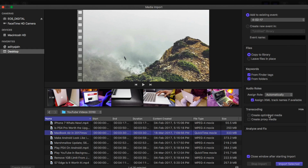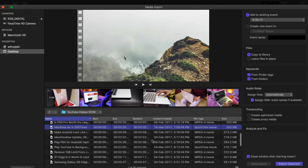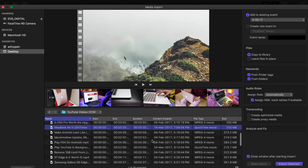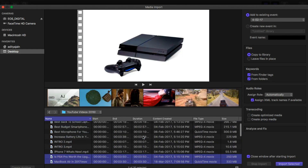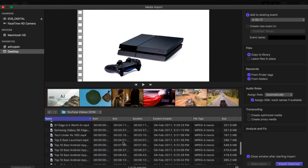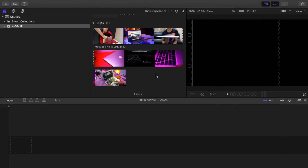Just click on the video and then click 'Import Selected'. Now in case you want to upload more than one clip — which always happens — just press Command on your keyboard and then click on your other videos. For example, I'll click on the MacBook 2017 video and then Command-click to add a PS4 video as well. As you can see, you can select multiple videos. Then just click 'Import Selected' and both videos will be imported.